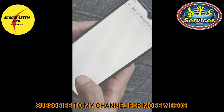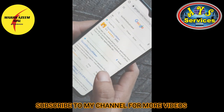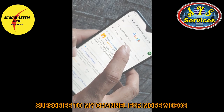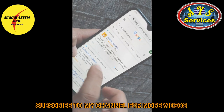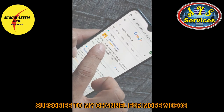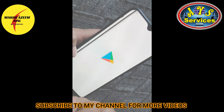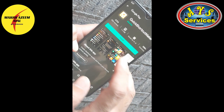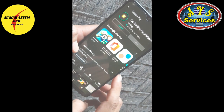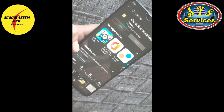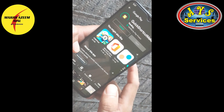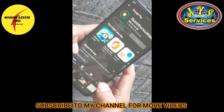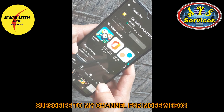We'll search for an application called Quick Shortcut Maker. You can see that Quick Shortcut Maker — this is the name of the application and this is the icon. Just click on that, then it will open and click Install.